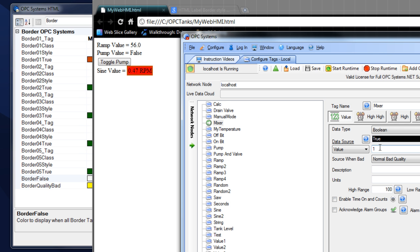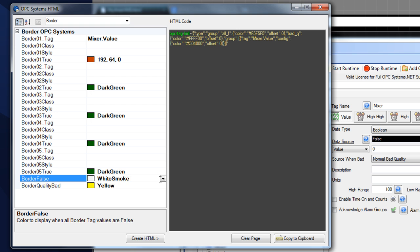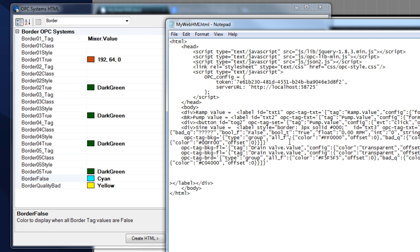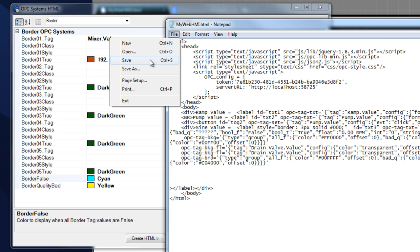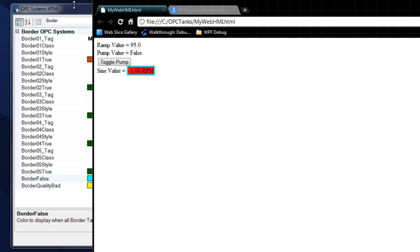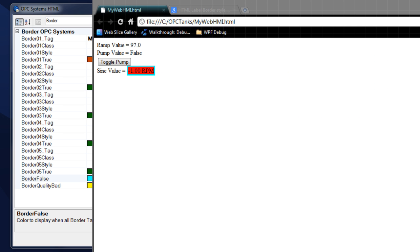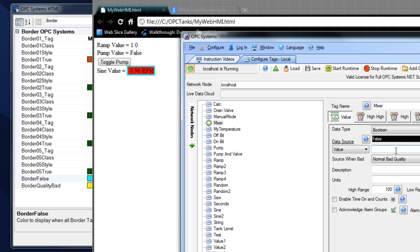You can see we changed the border to red. Let's go back and change that to cyan — it's a little easier to see the change. On false we have white, let's change that to cyan. Create the HTML again, copy that and paste it over what we've already created for our border, save again, and update. There we see our cyan color. Now let's change that mixer from false to true — there's our orange border. Set it back to false — and there's our cyan border.